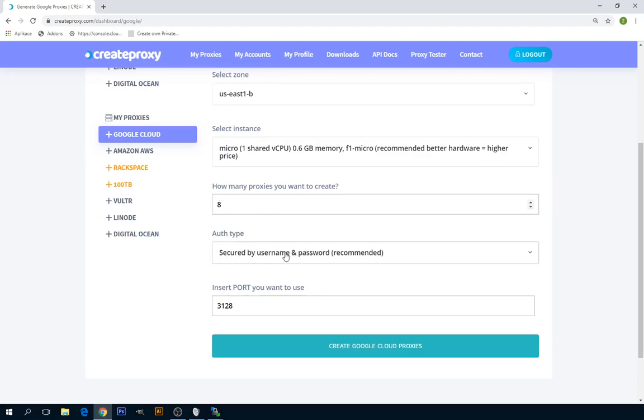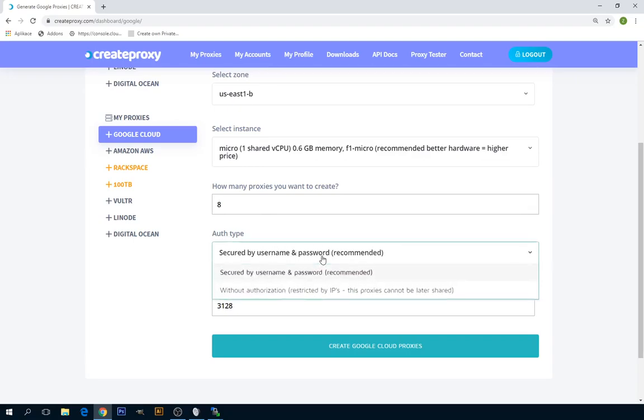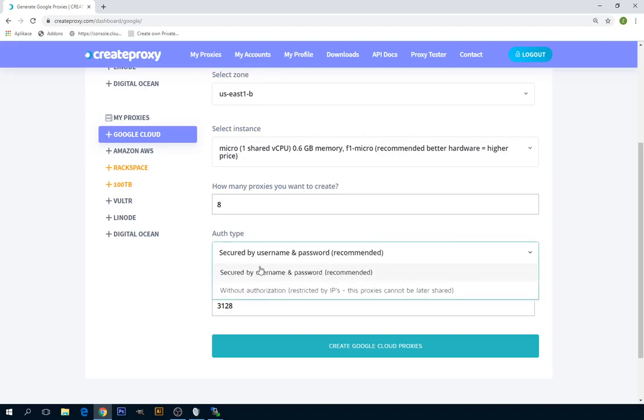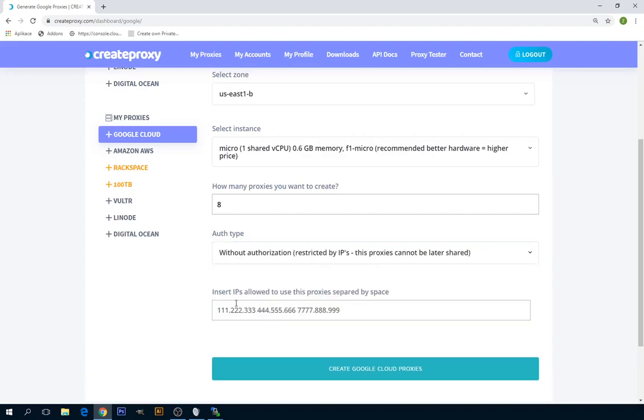The last step is security of this proxy servers. You can select username and password. This means that these proxies will be secured by username and password. If you don't want to secure your proxies with username and password, you can select authorization by IP, so you're just going to select IPs you want to be able to connect to these proxies.